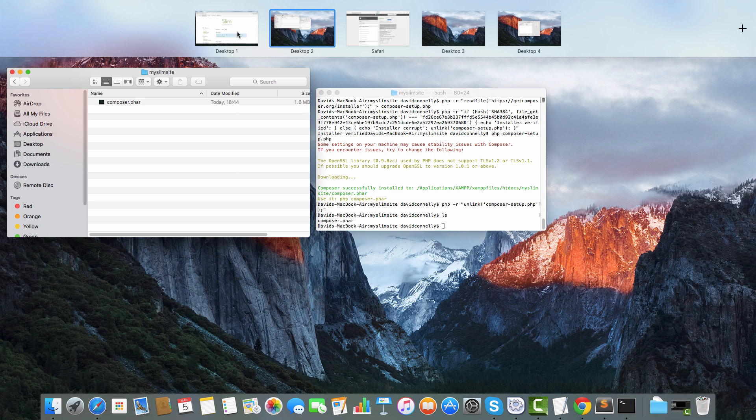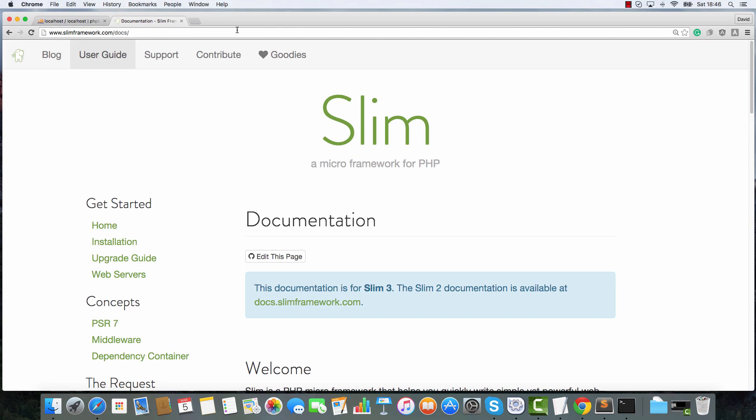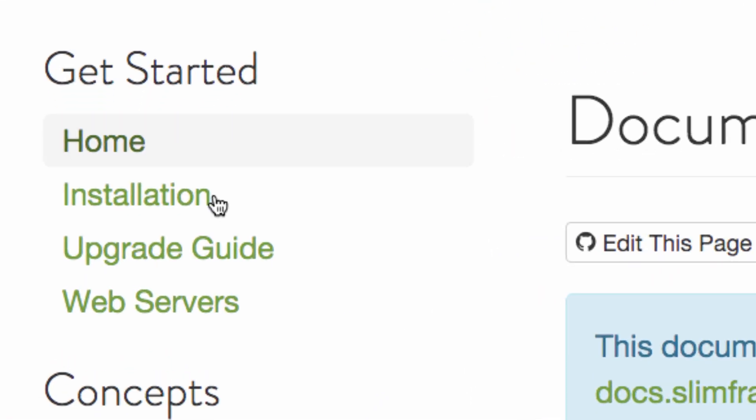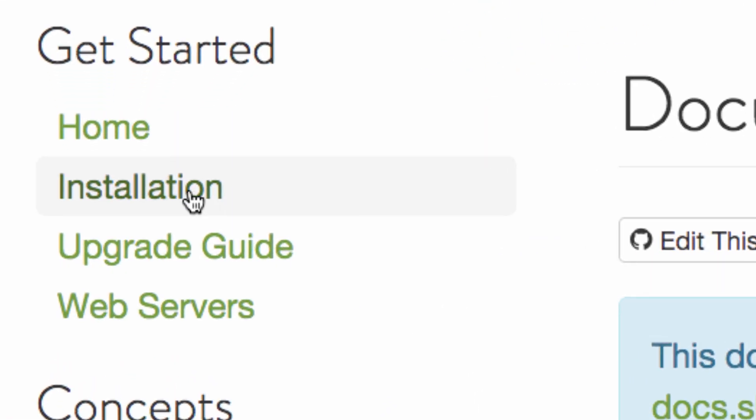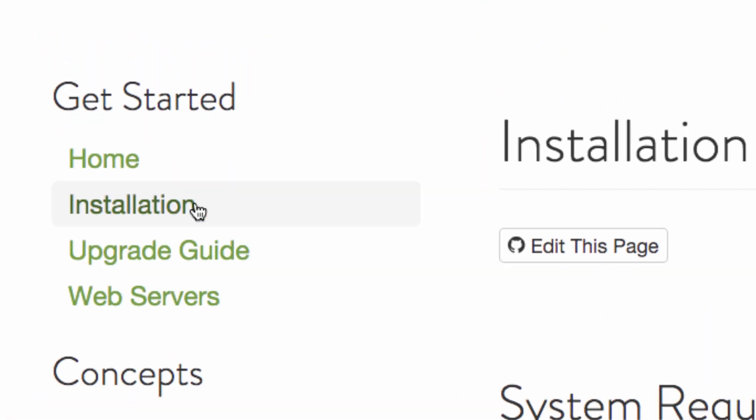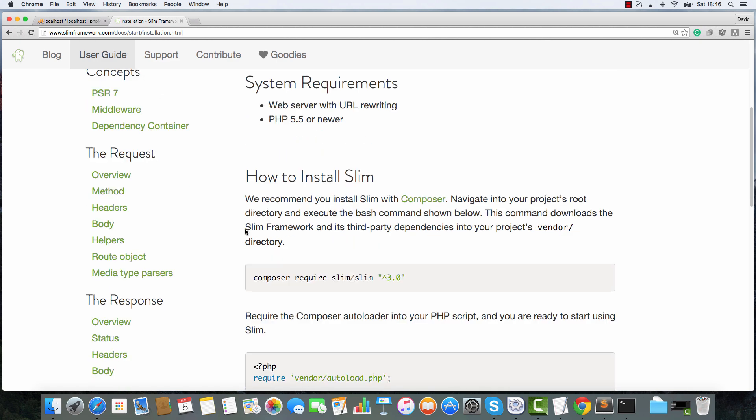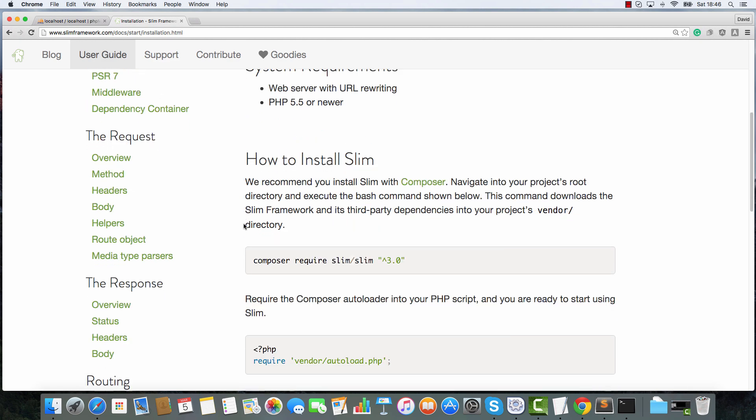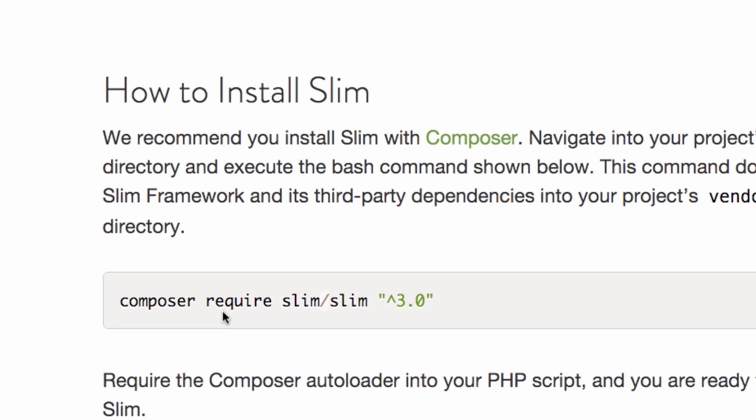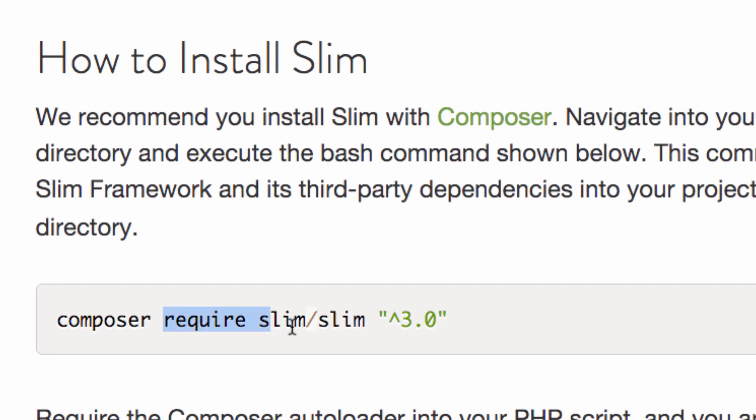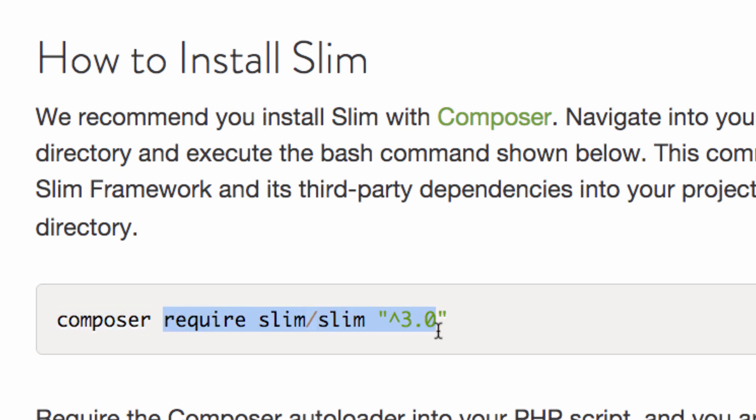Isn't it fantastic how when people don't really know what they're doing, they say it's beyond the scope of the course. So the next stage is we're in the User Guide. We are now going to install the latest version of Slim. Do you see this stuff we've got here? We do not want the first section. I repeat, we do not want the first section. We want this bit here.